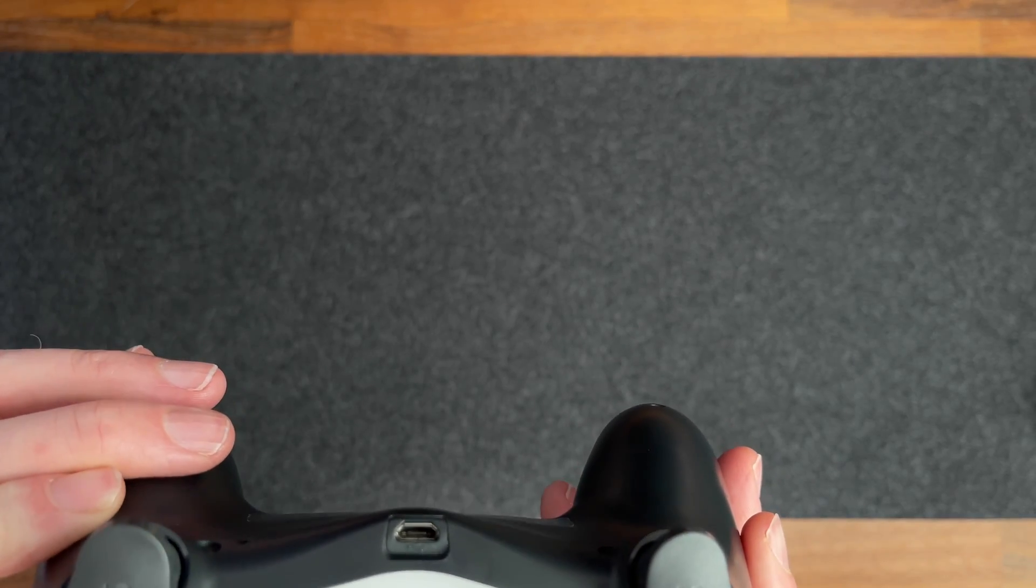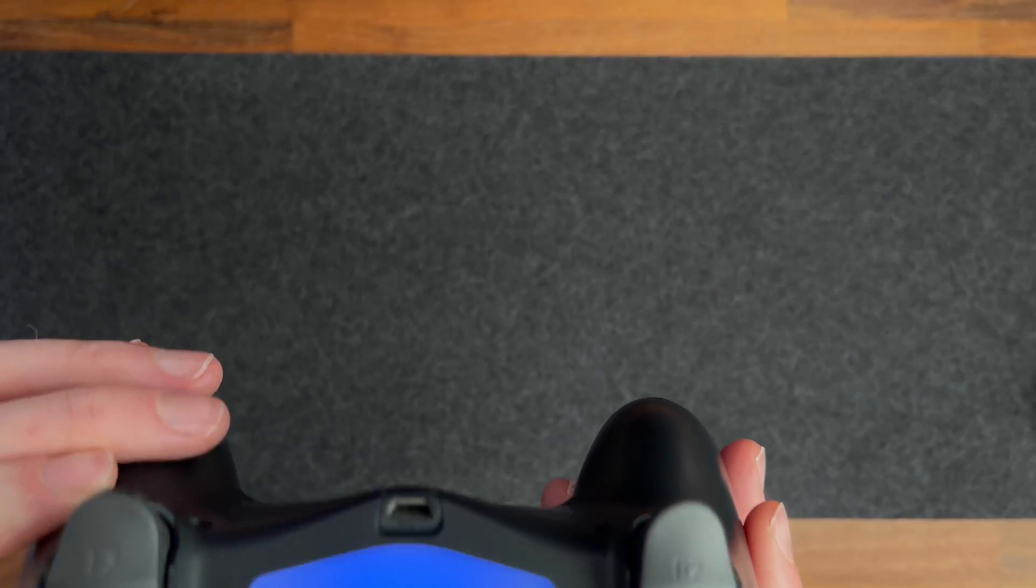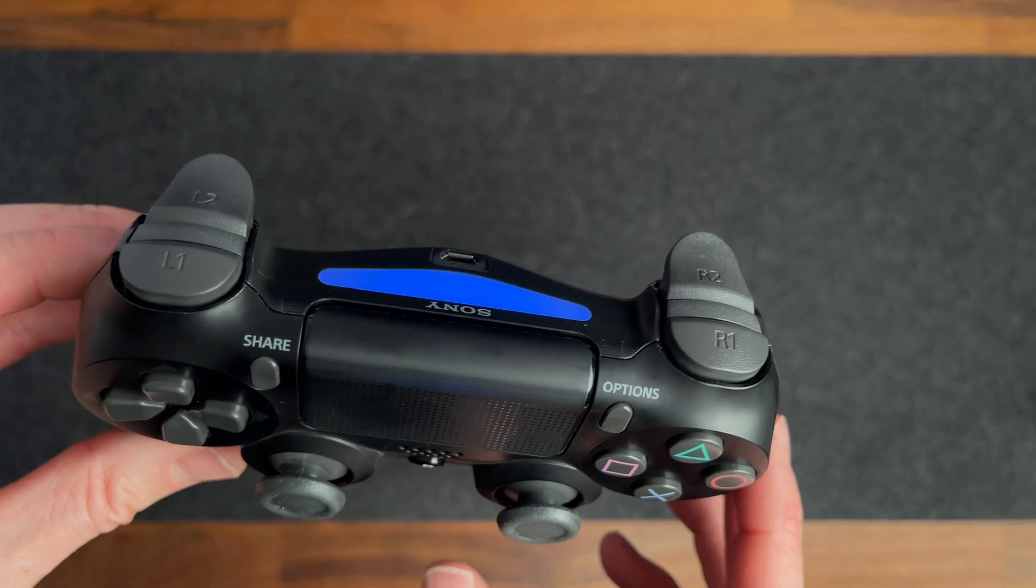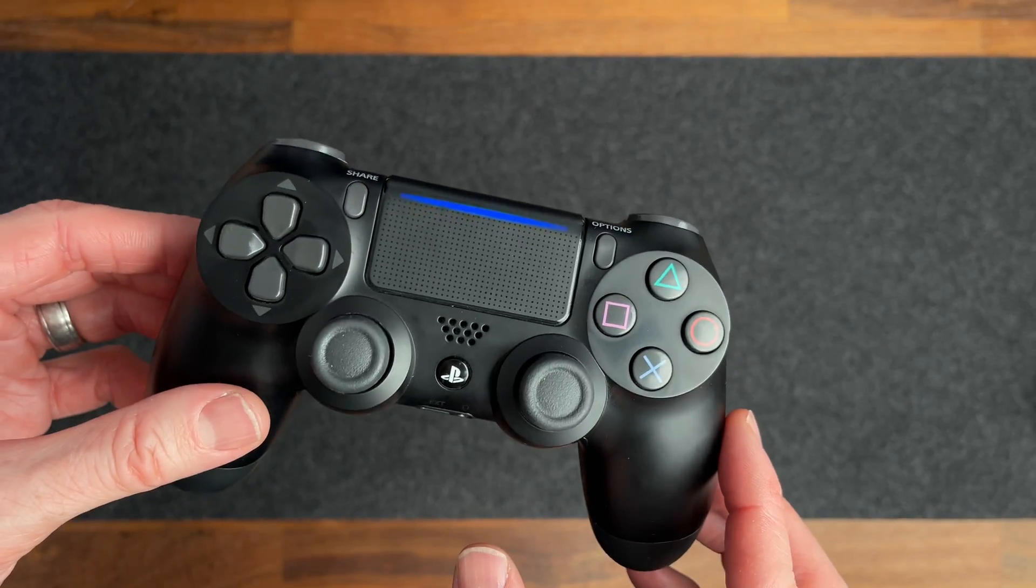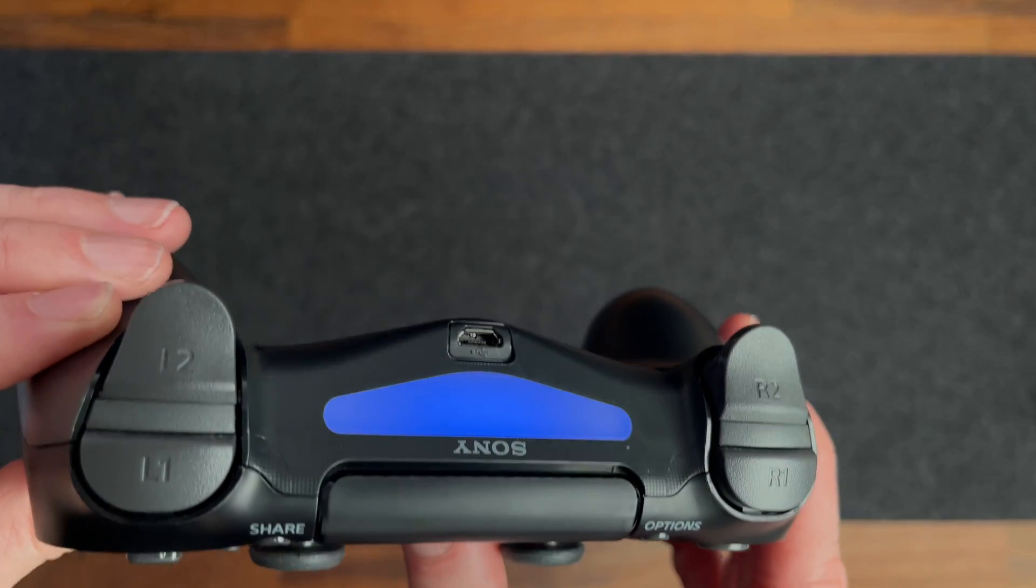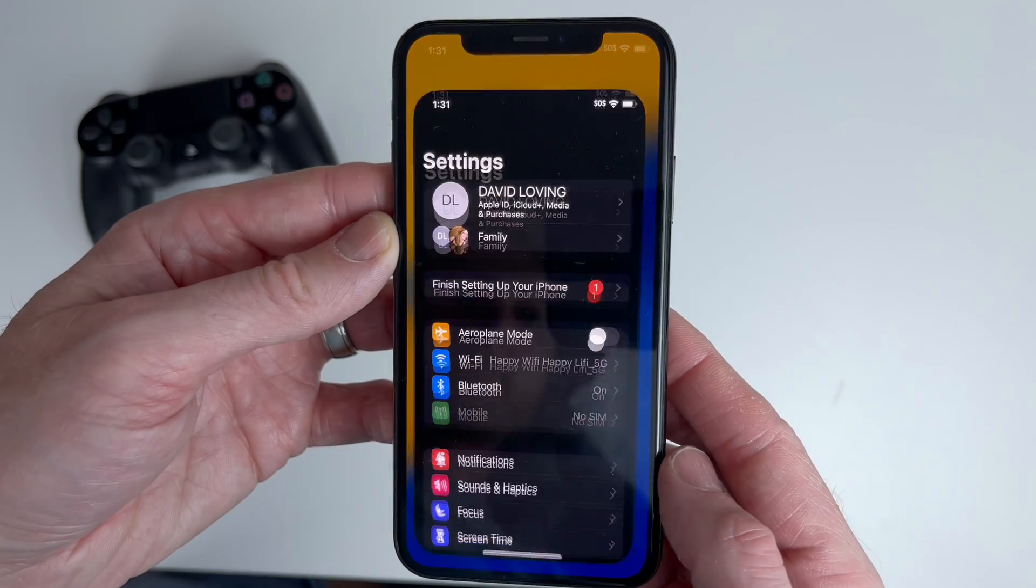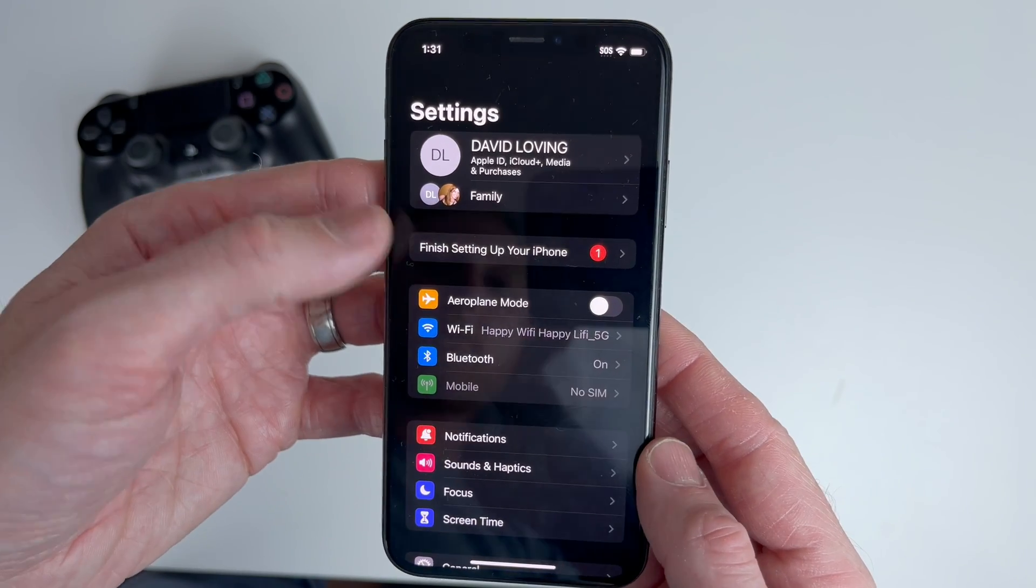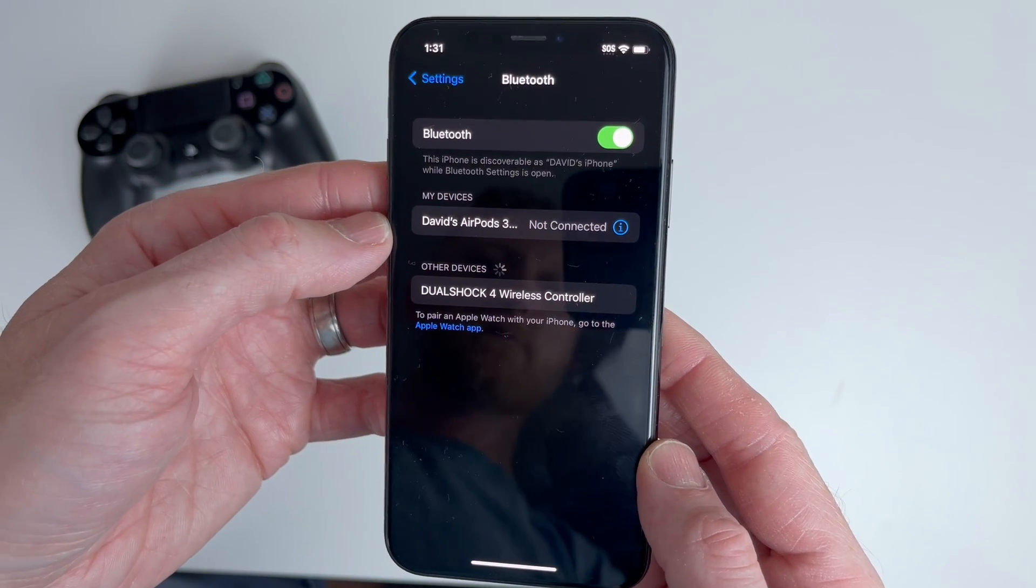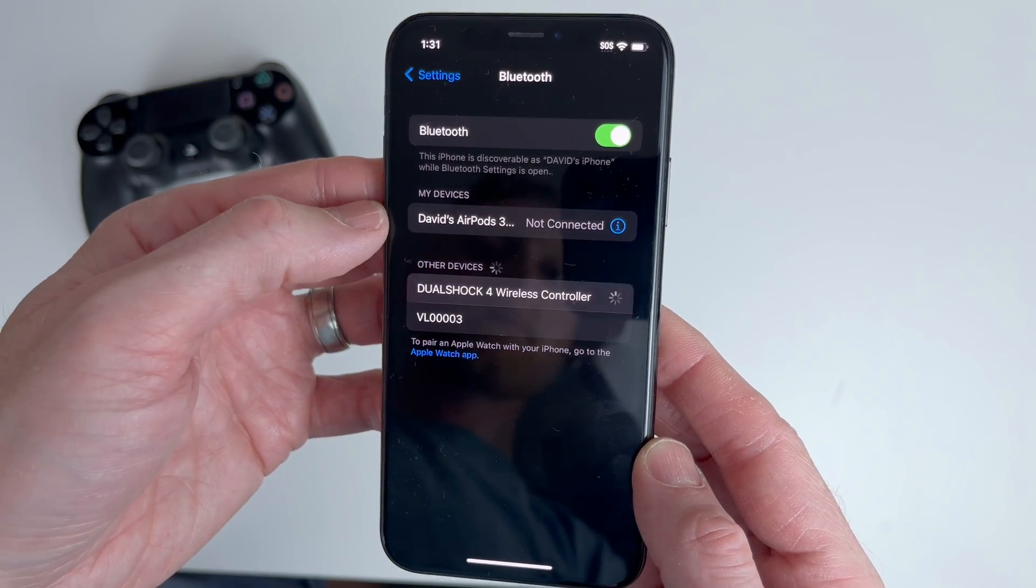Second, make sure it's fully charged. You don't know how many times someone has told me that they fixed their issue by charging the controller or they tried a different USB cable so it charged properly. Next, test the controller itself by pairing it to a mobile phone just in case it's the controller itself that's broken.